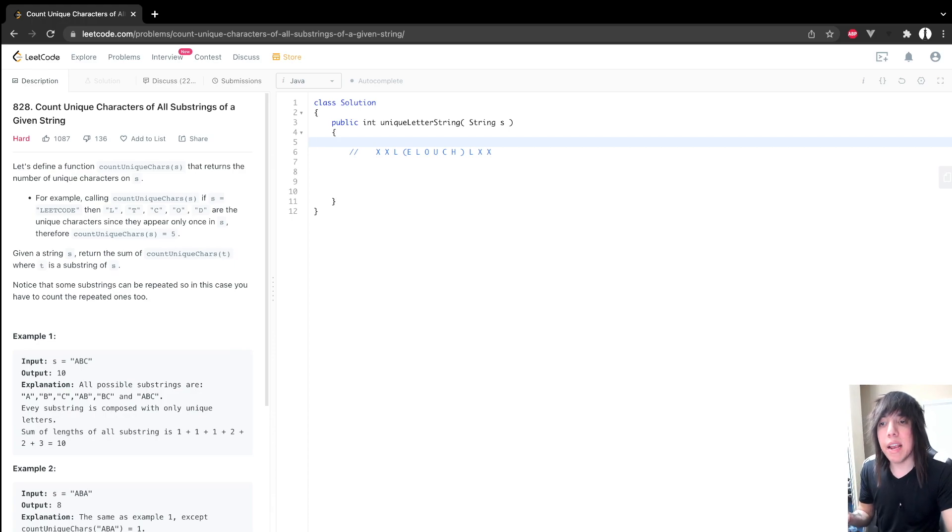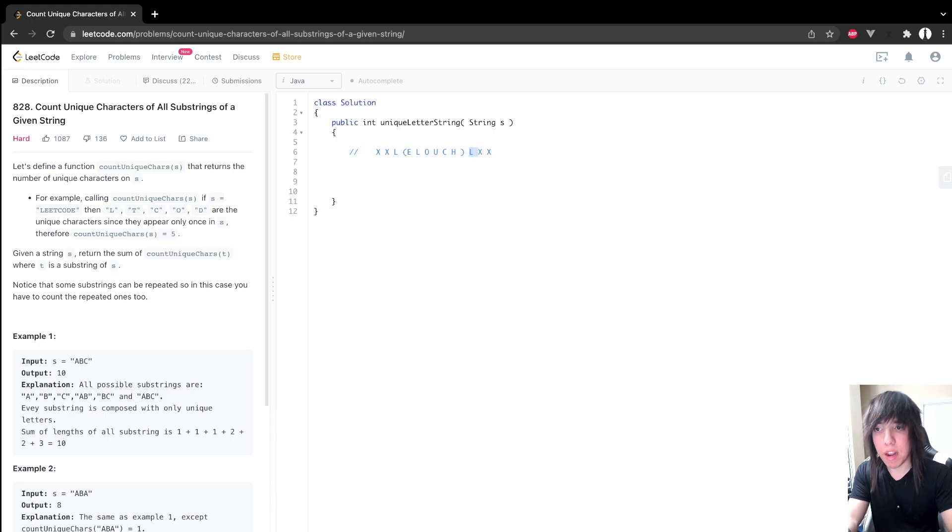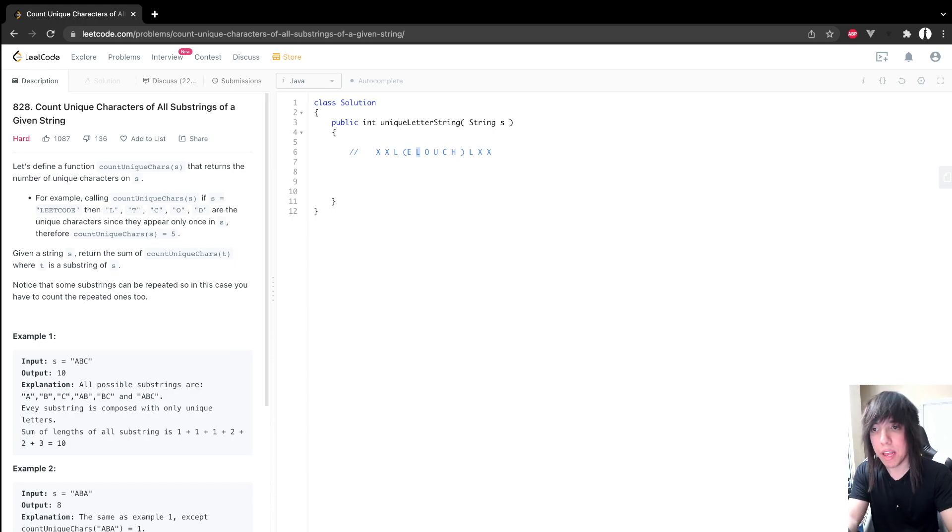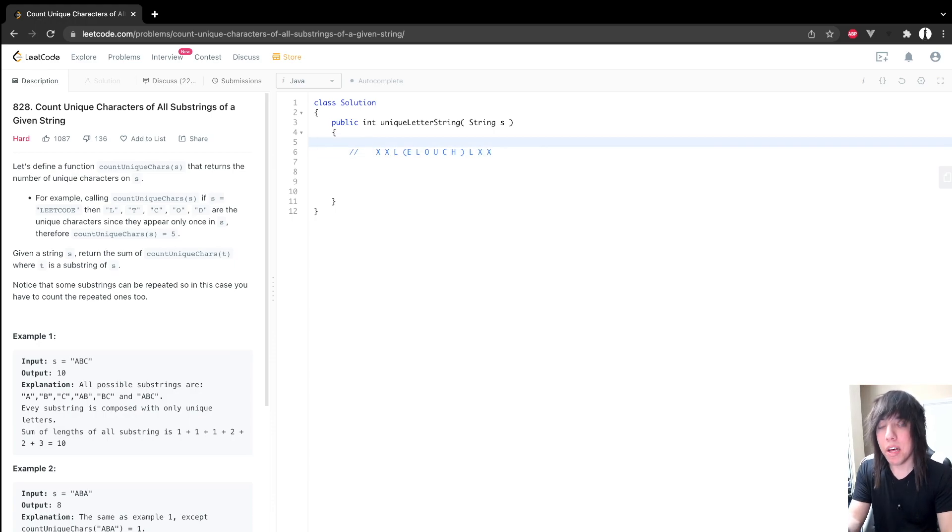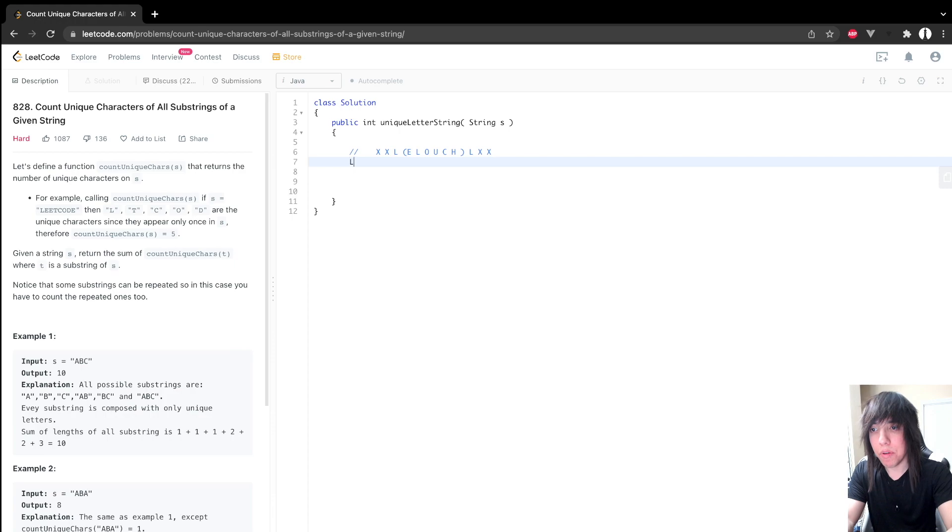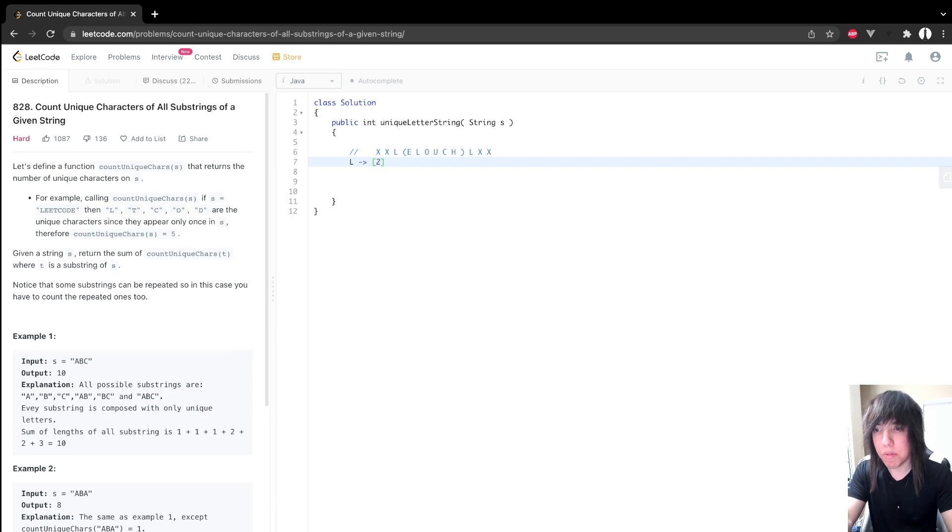So moving on. So notice that we actually care about the positions of the previous and the next occurrence of whatever character that we're doing. We need to know where the previous occurrence occurred and what index the next occurrence occurred at. So what we need is a map of characters to indexes.